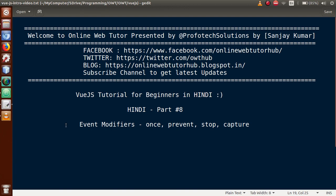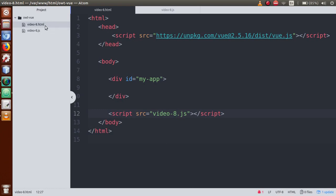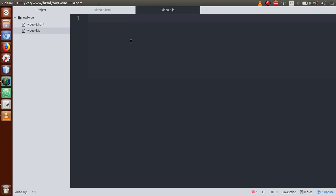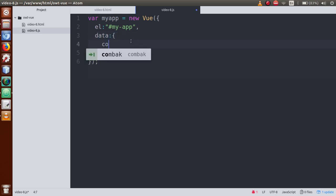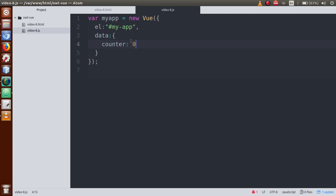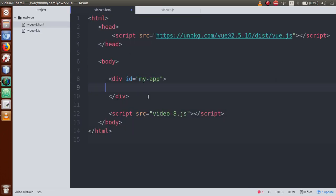Let's go to the editor. This is the file video8.html and video8.js. After this video session I will commit all these two files to GitHub. This is our ID — just copy this ID and make a Vue instance: var myApp = new Vue(). Define the el property, then the data property, with counter equal to zero as initial value. Let's print this value within an h3 tag showing the counter variable.